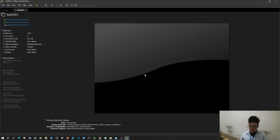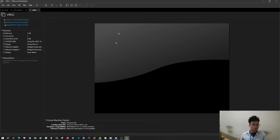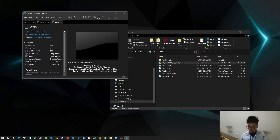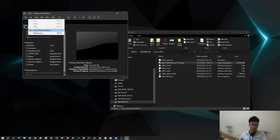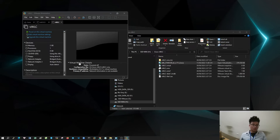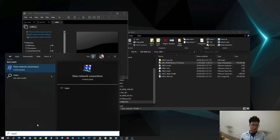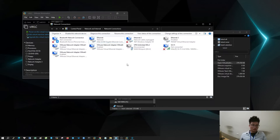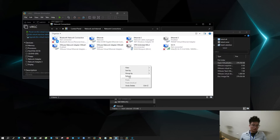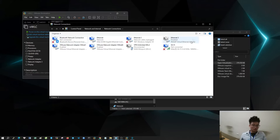You have successfully imported the virtual controller. Now we will reconfigure it to be able to connect externally. Select virtual network editor in VMware software. I will open the network cards that I have.